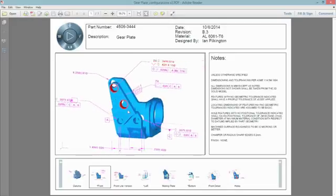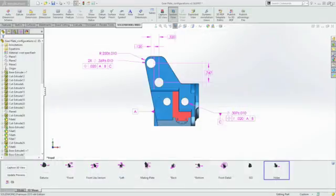Creating 3D PDFs is both fast and flexible, and reduces the common errors associated with interpreting 2D drawings.